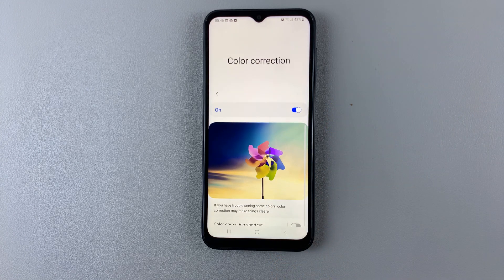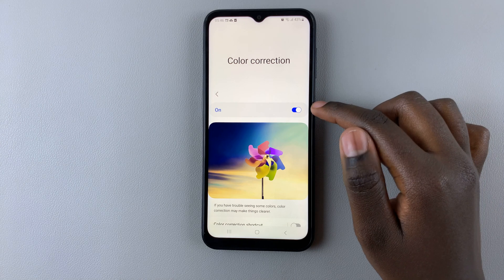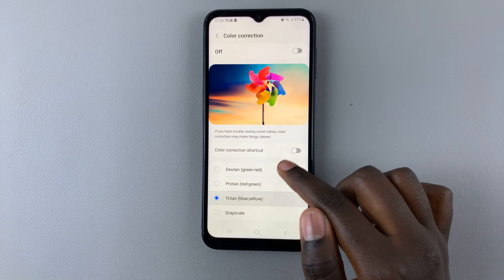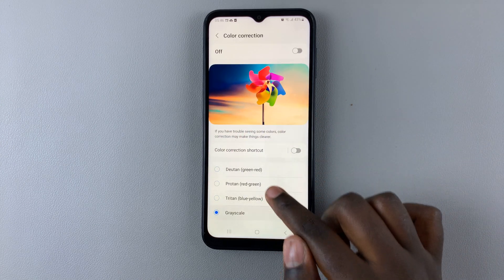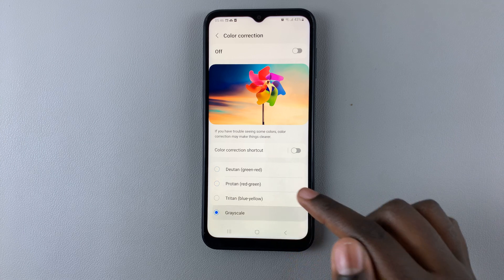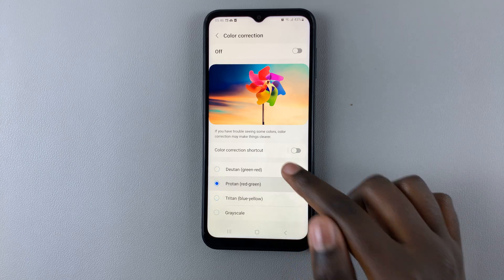If, however, you would like to turn it off, simply tap on the toggle. And these options, even if you accidentally press on them, will no longer affect your device.